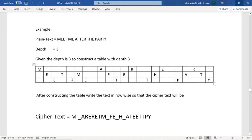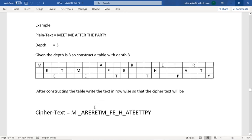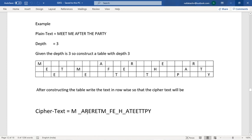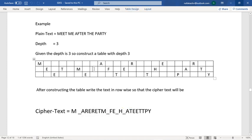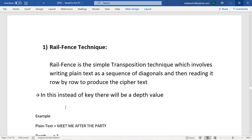The first row contains: M, space, A, R, E, R. After the first row, move to the second row: E, T, M, space, F, E, space, H, space, A, T. Writing in this manner produces the ciphertext. That concludes the Rail Fence technique.